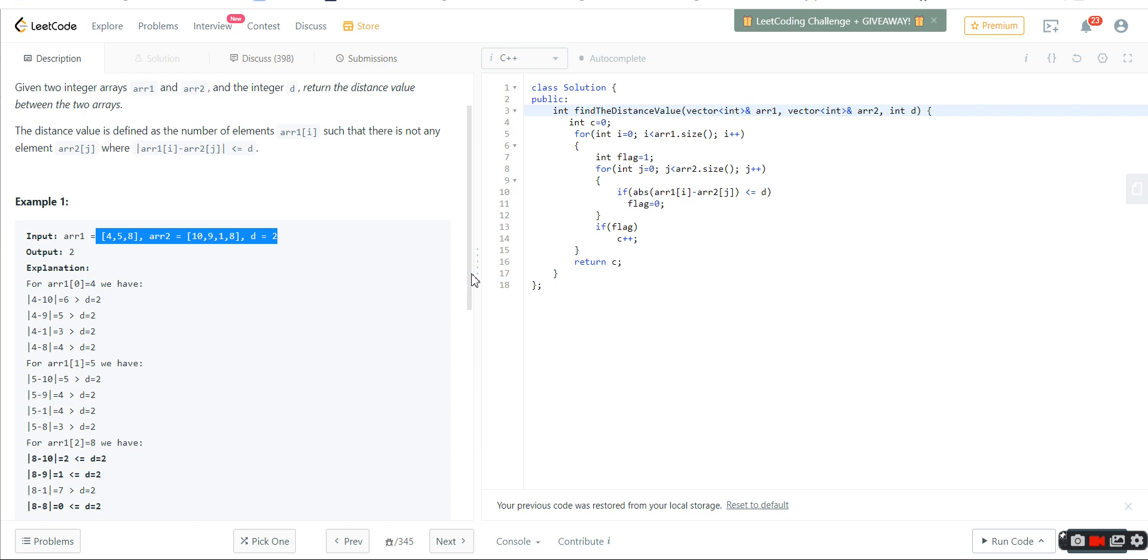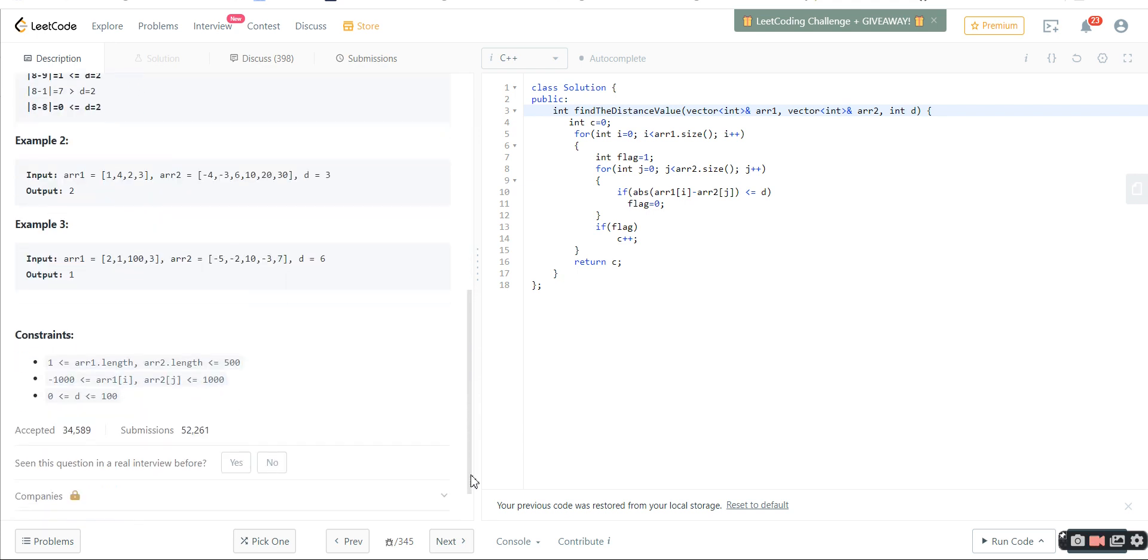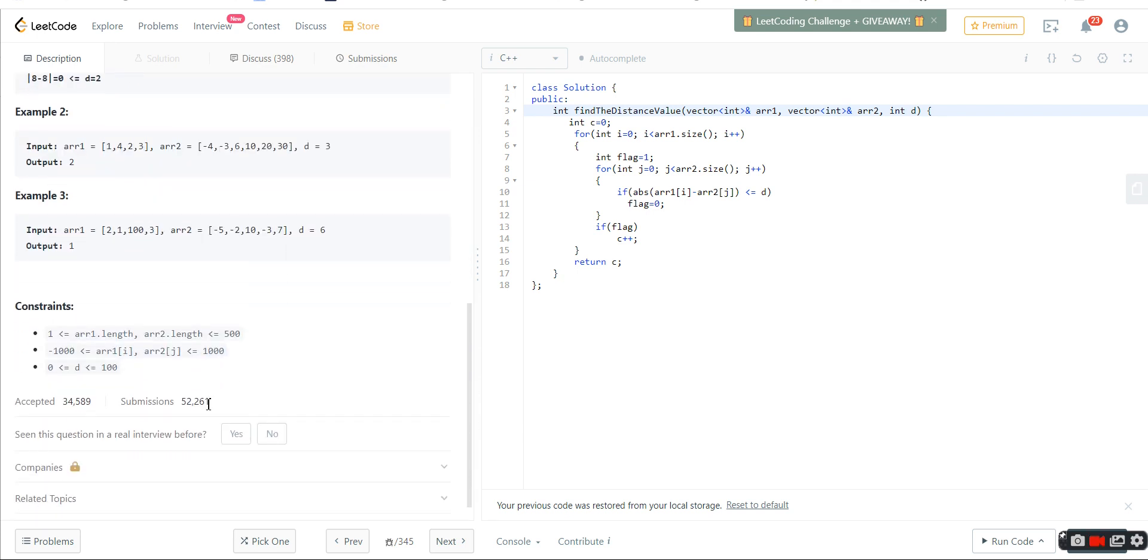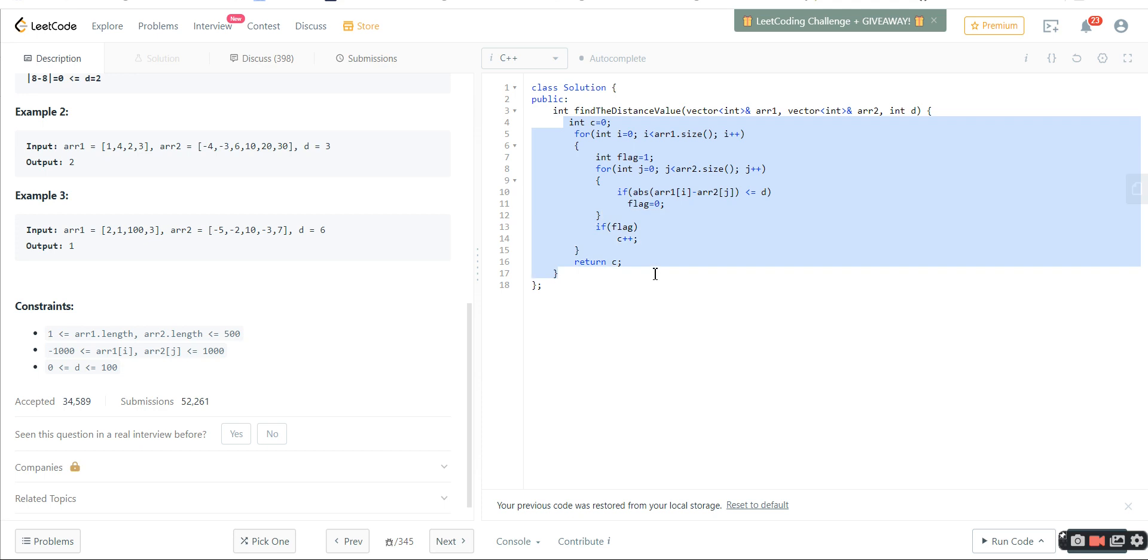So the code is very easy. Now what will you do? The first thing we're thinking is a brute force approach, an order of n square approach. For every element we will check every element. Now our first check should be: can we do it for n square? We'll go to the constraints and we see the constraint is very much lower, only 500. So 500 into 500 is very low, so we can easily go for order of n square approach.